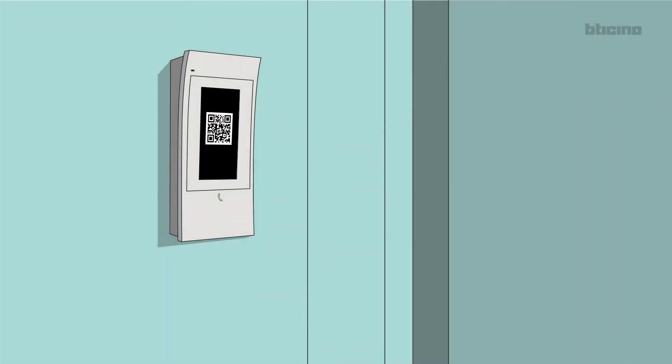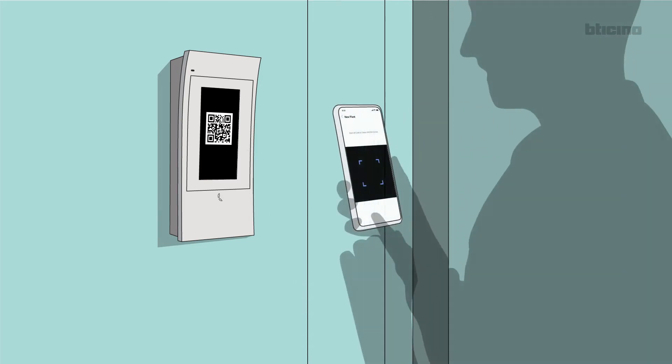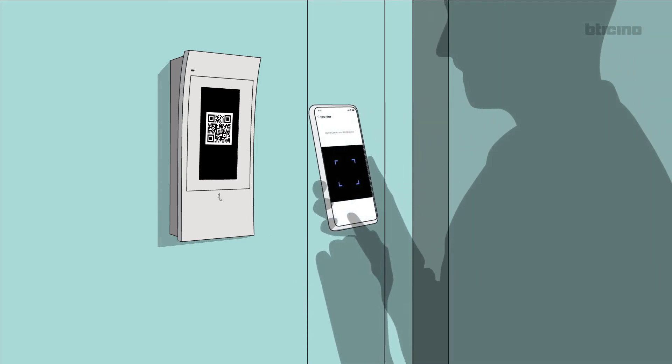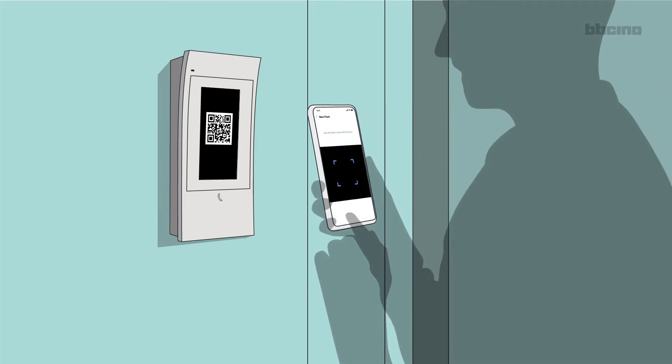A QR code appears on the device, which must be scanned by the app. After scanning, the app connects to the device.